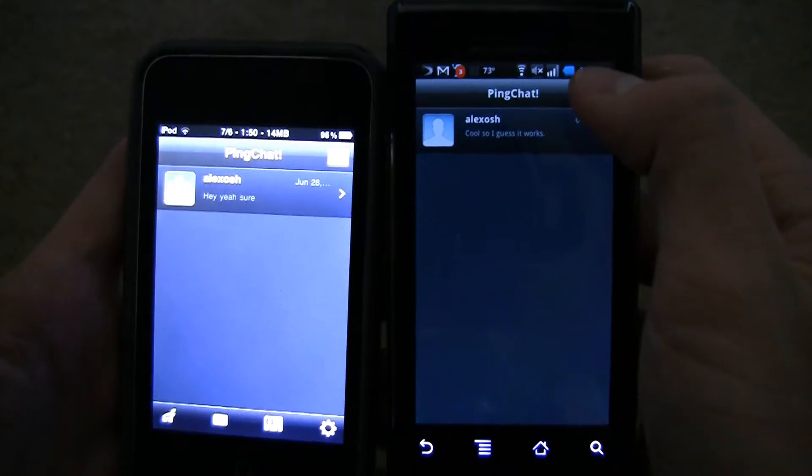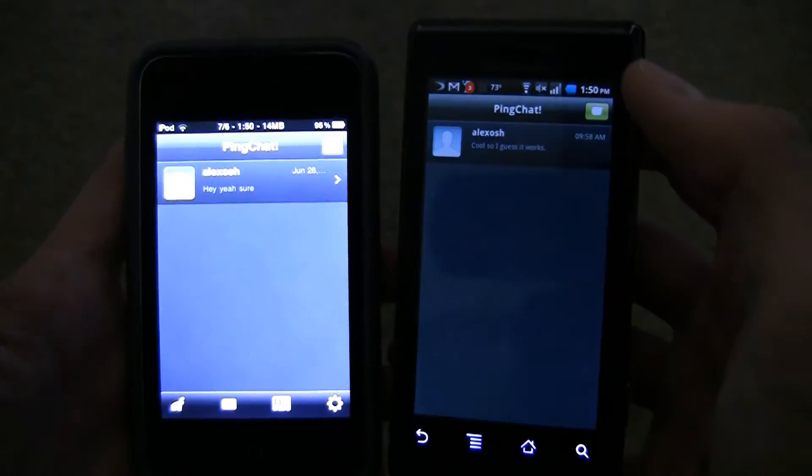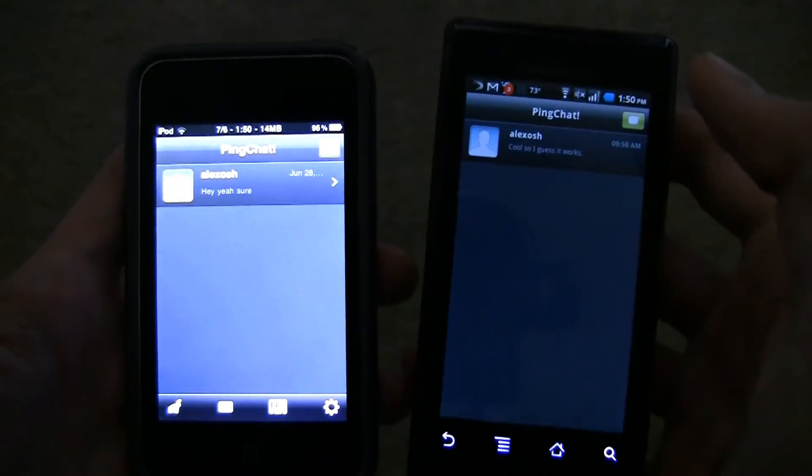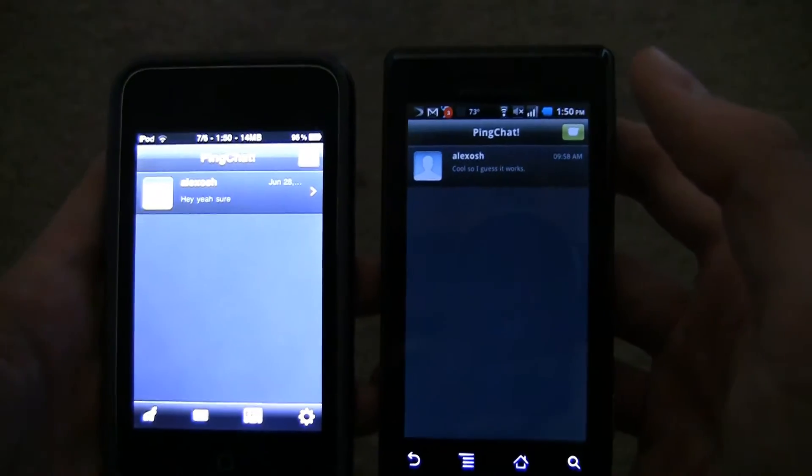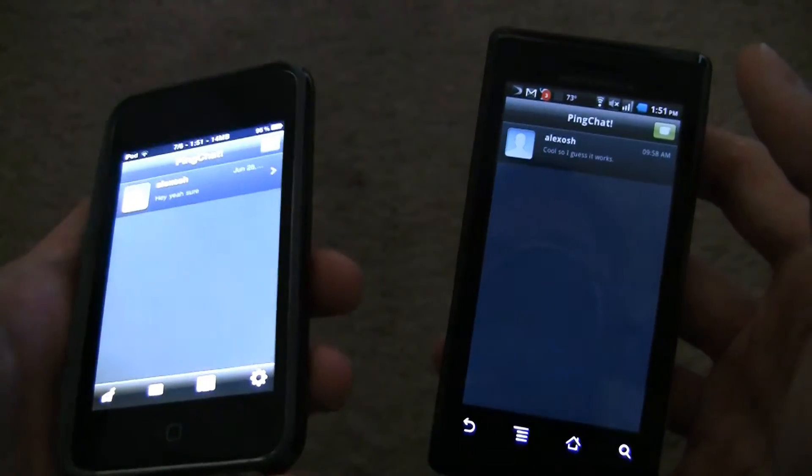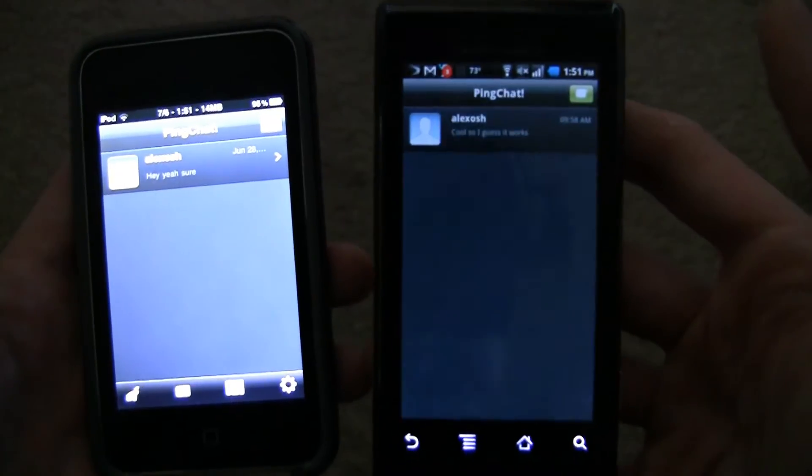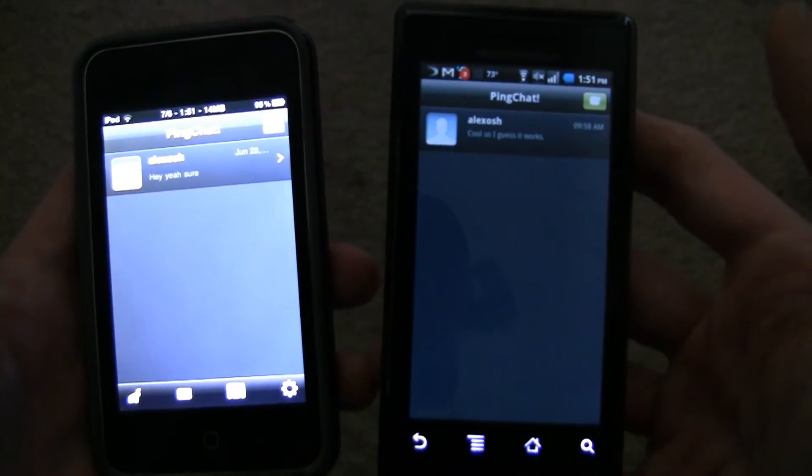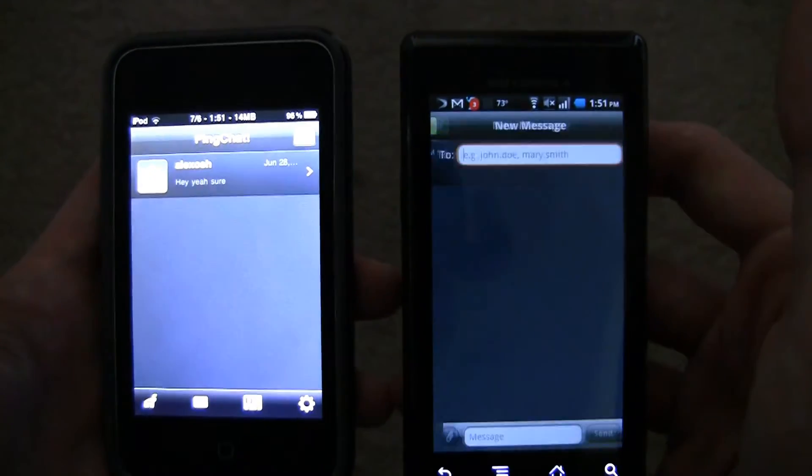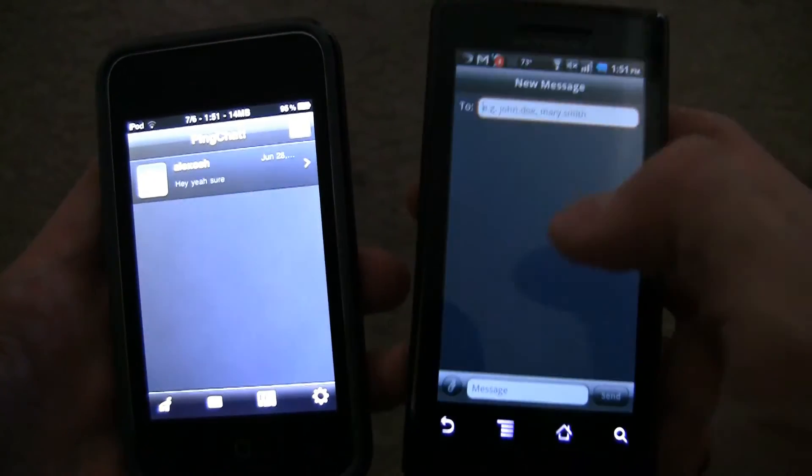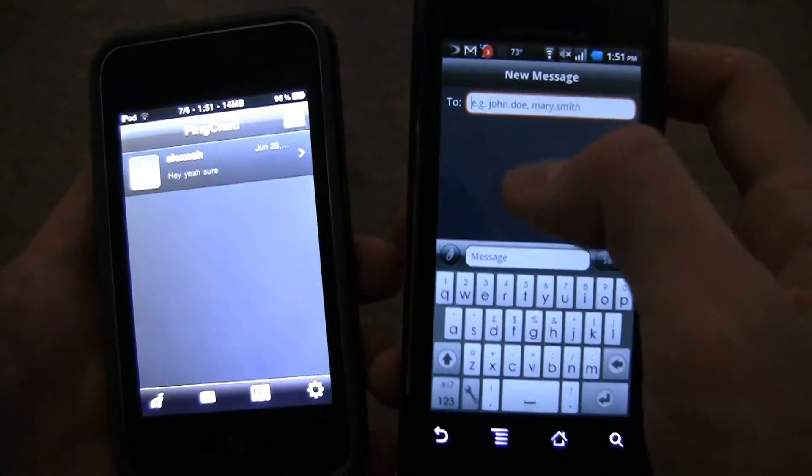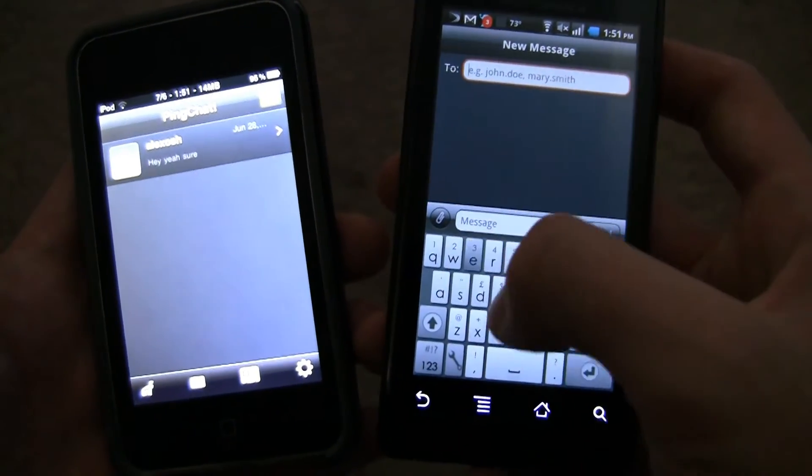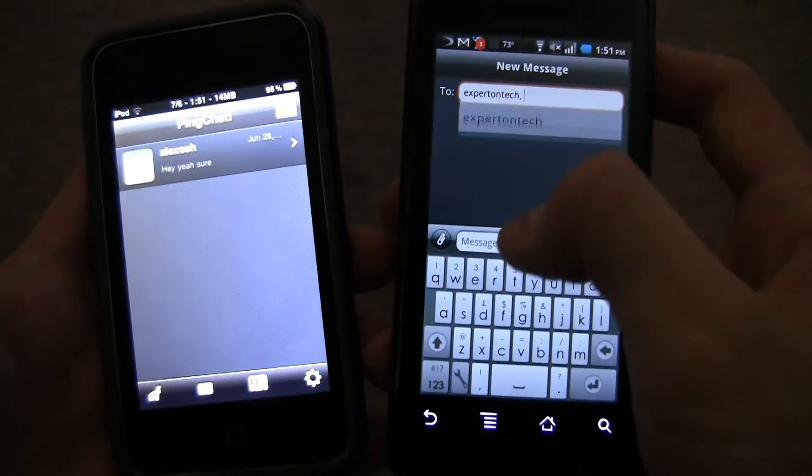Do a test message. My username. You can't have the same username on two devices, so my iPod is expertontech. And my Android, it's expertontechzero. So if you want to send me a message, send it to expertontechzero, because I'll get that more, because I have my Android with me more.